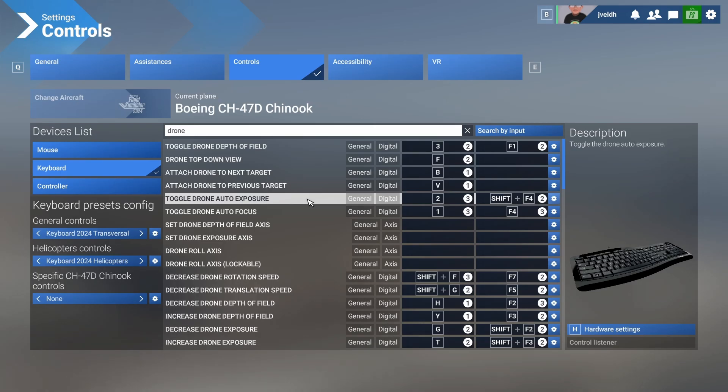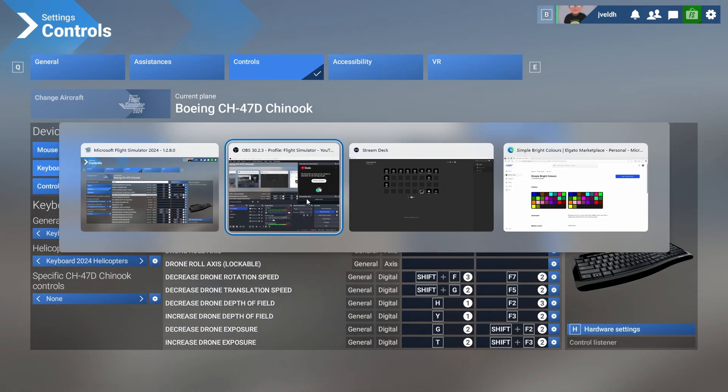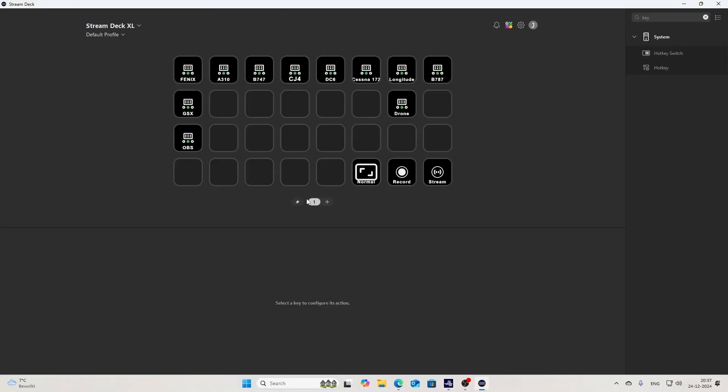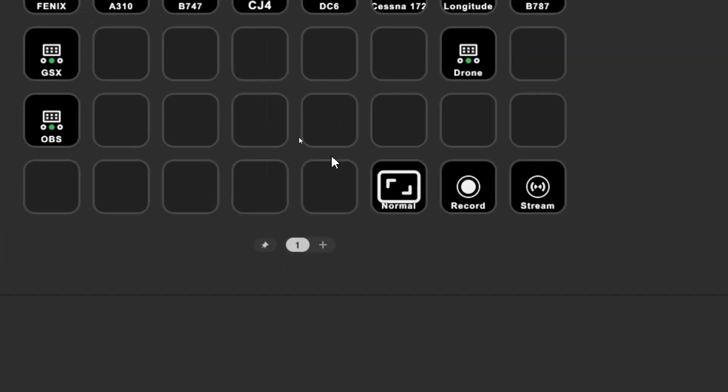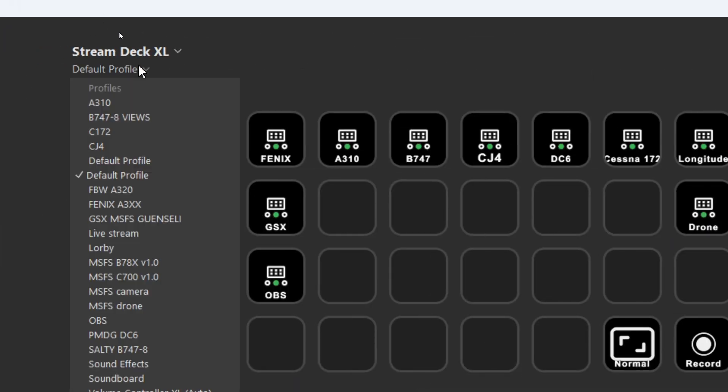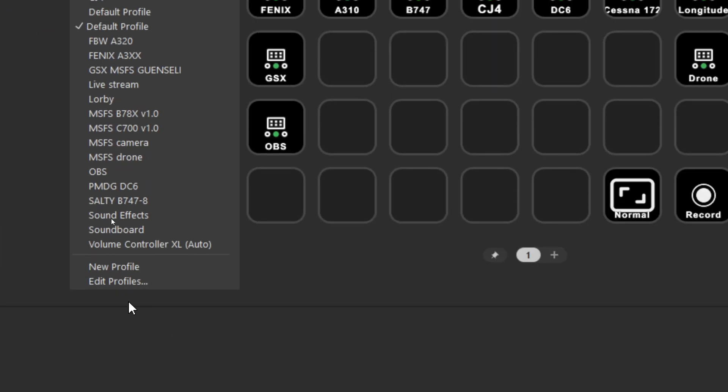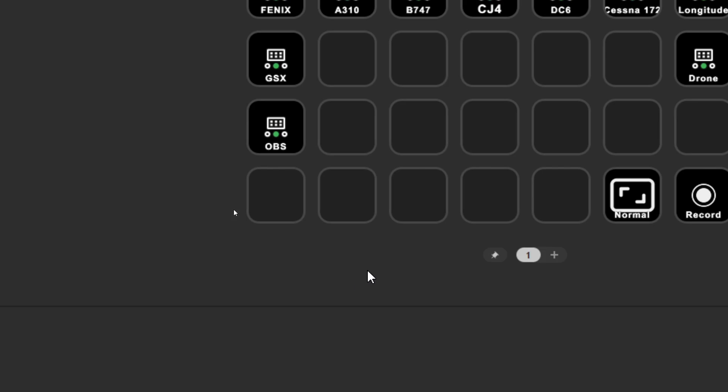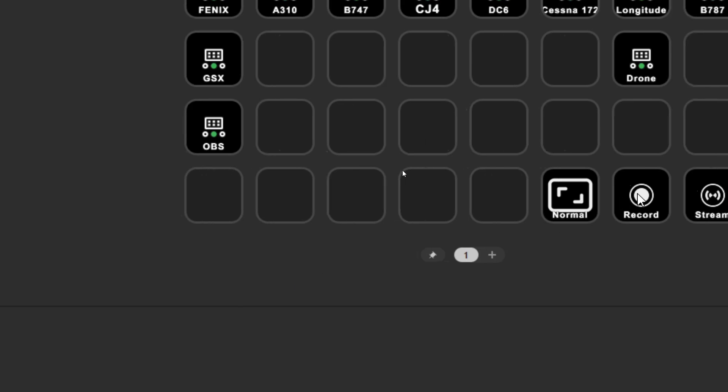So to do that, we of course need to switch to, in this case, the Stream Deck application. So the Stream Deck application, for those who are unaware, that's the application where you can create your own profiles. And to do that, what you need to do is you need to go to the top left and there you can say new profile which will create an empty profile. And using that empty profile, you can configure everything which you want.